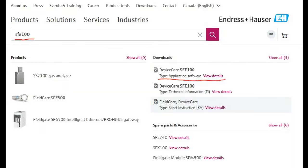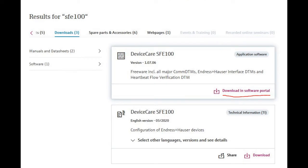Once you've logged in, navigate to the search bar and type in SFE100. This will pull up the results for Device Care. Click on Device Care and that's going to take you to another page.